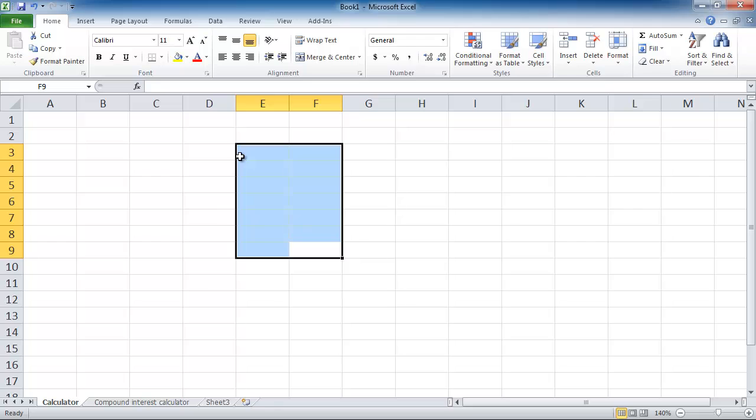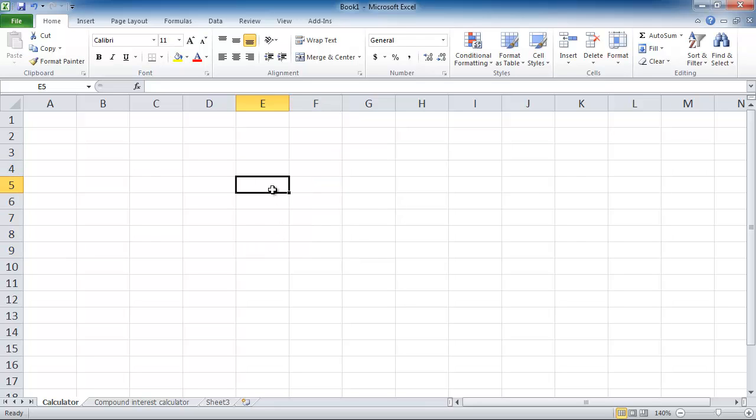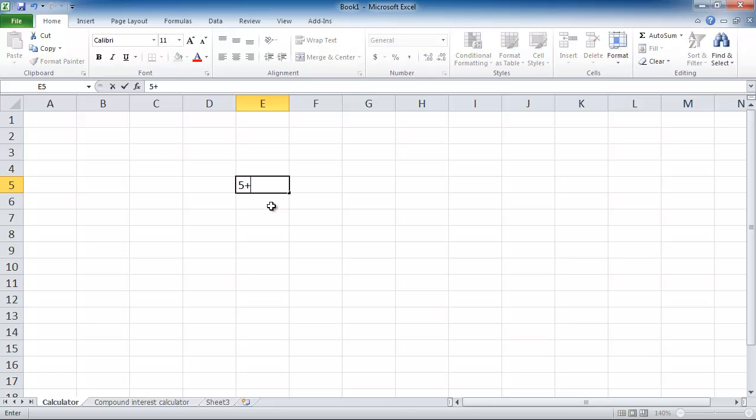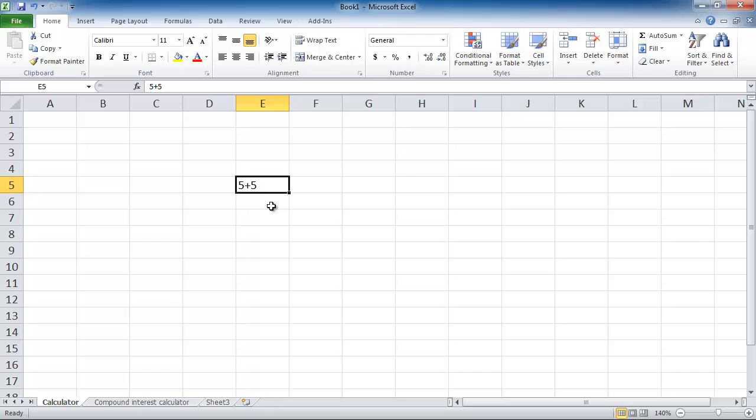First thing I want to do is talk about how to use Excel as a calculator. Instead of just typing a number in, if I want to do something like 5 plus 5 and press enter, you see that nothing happens. Excel doesn't know that you want it to do a calculation unless you put the equal sign in front of it.